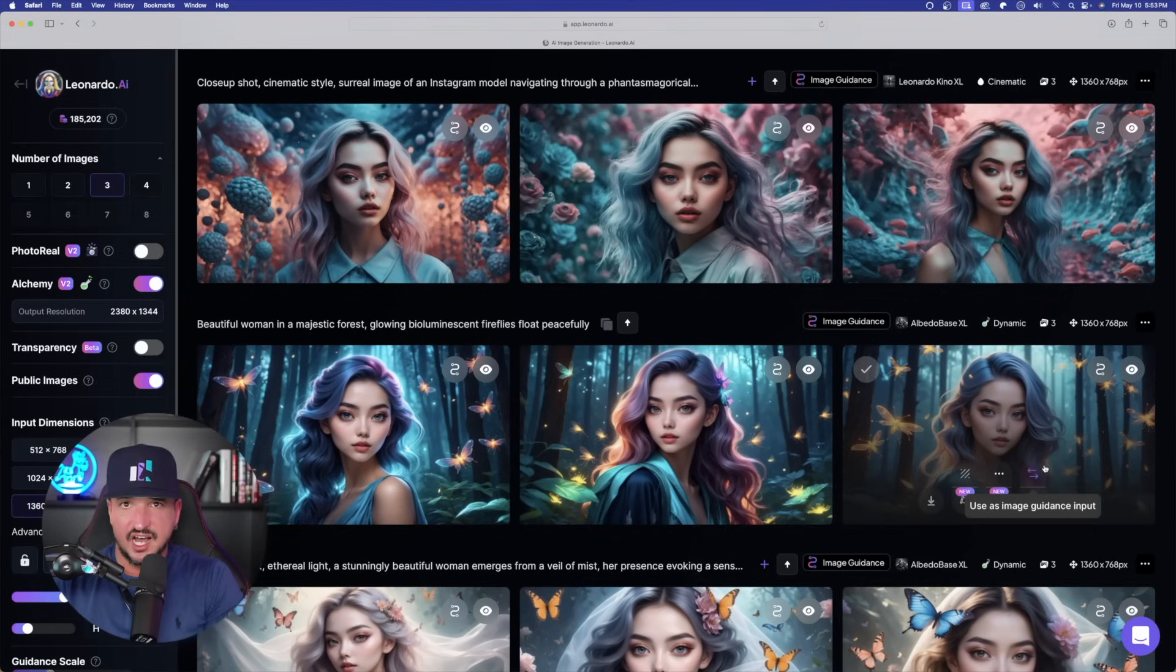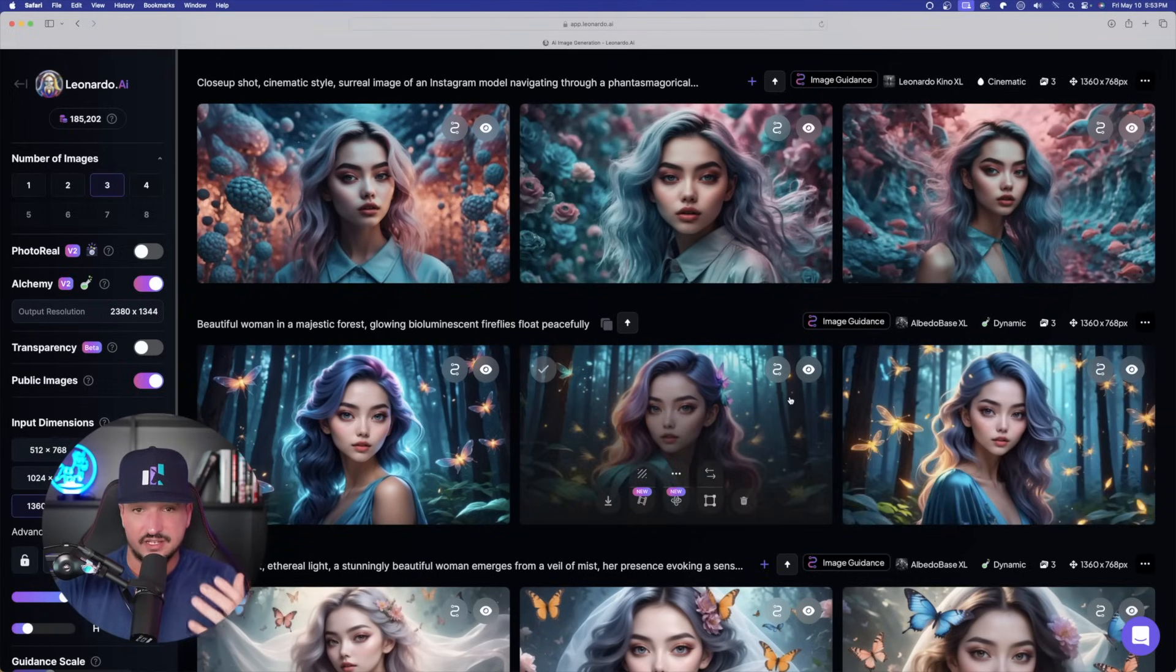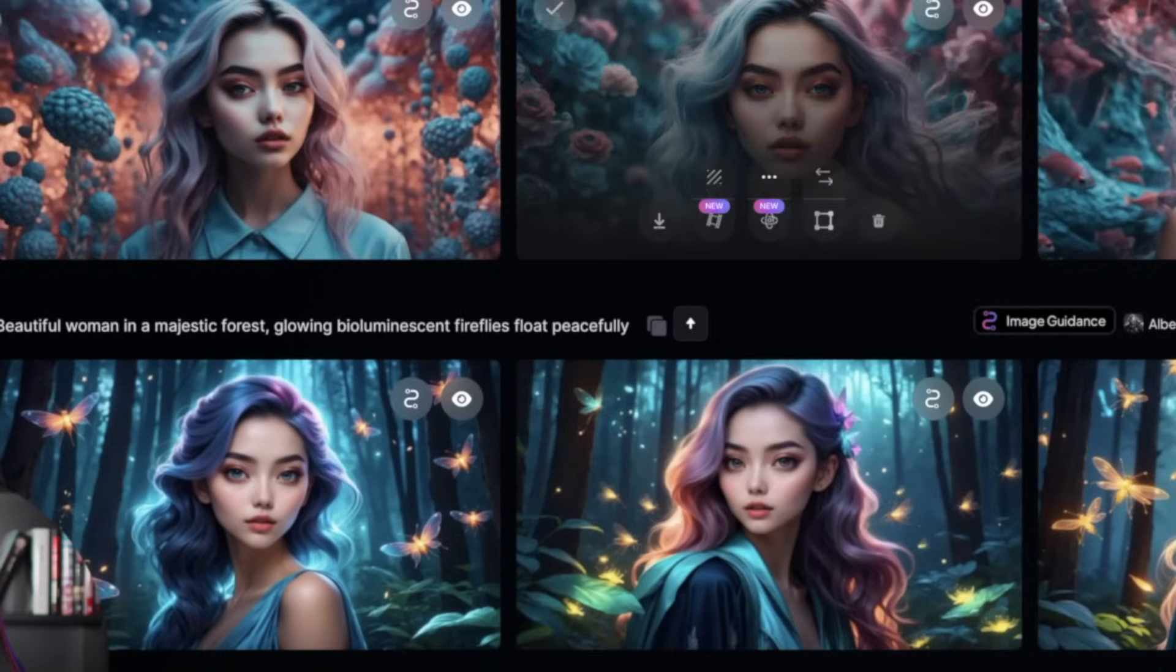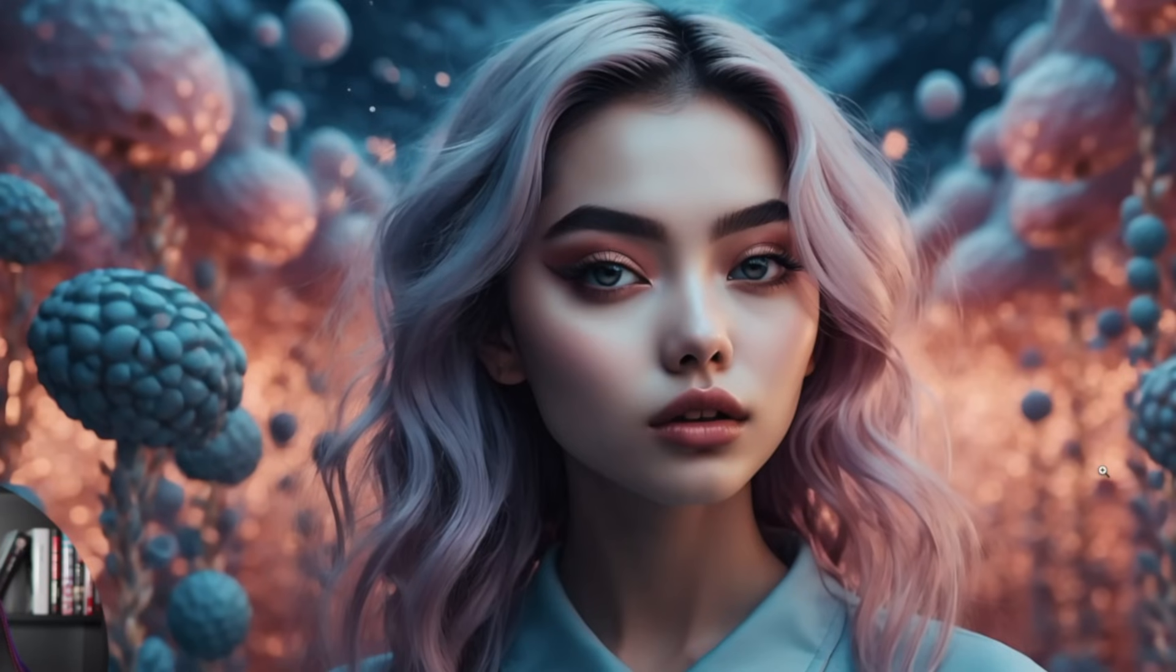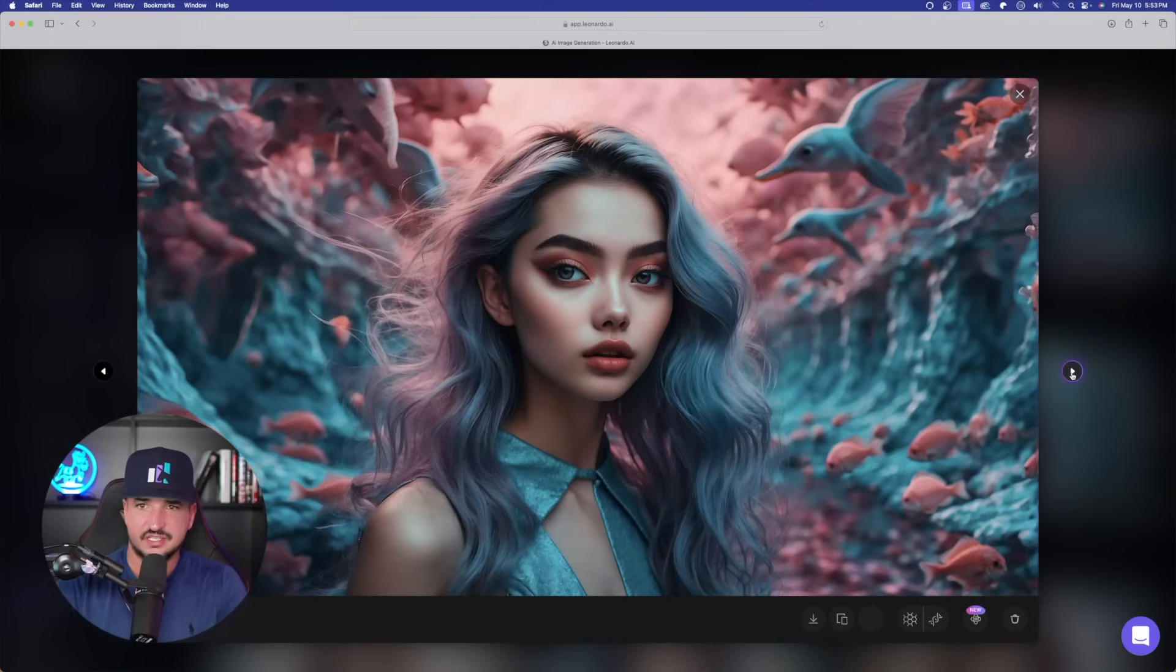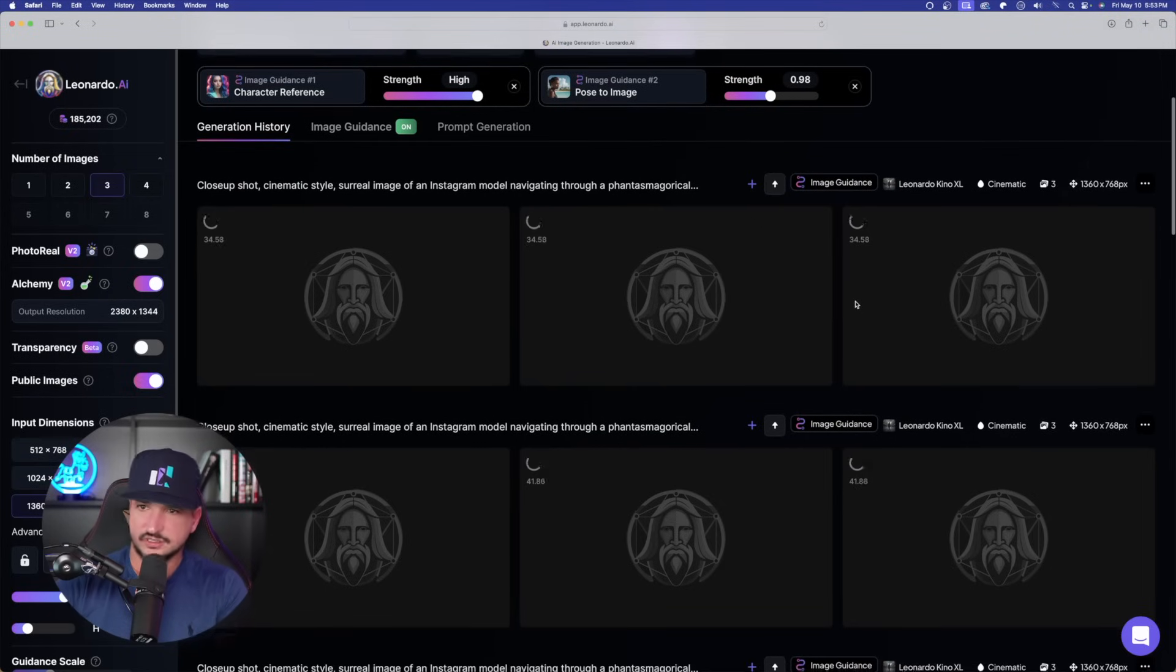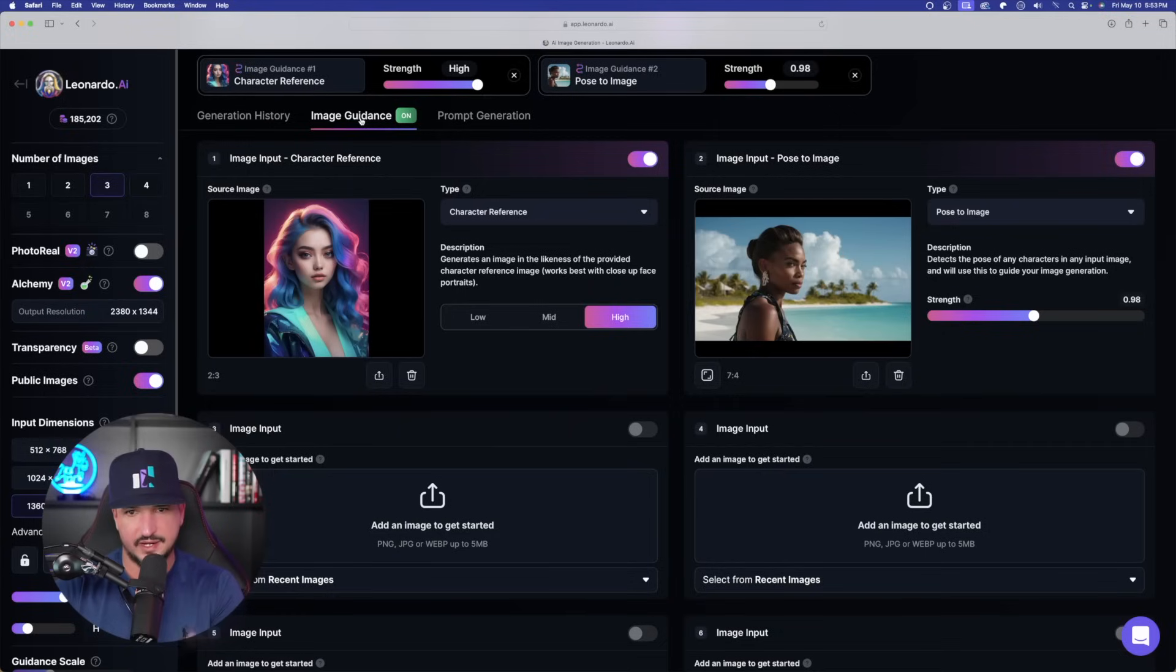As we're waiting on those most recent ones, look at these images I got right here when I used that fantasy style prompt with Kino XL. Check out how amazing this looks. This is a beautiful looking image, very consistent with my original character image. It looks like we're still waiting on the pose to image ones. Since we're waiting on that, let's just go ahead and then do one more thing.